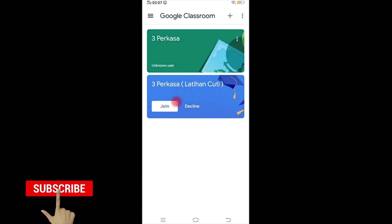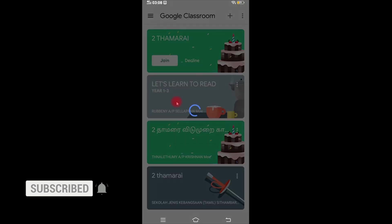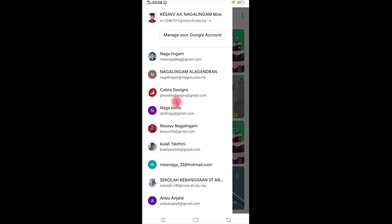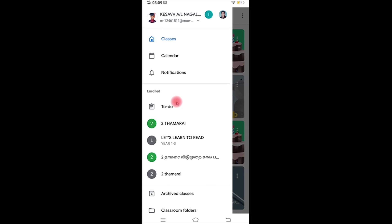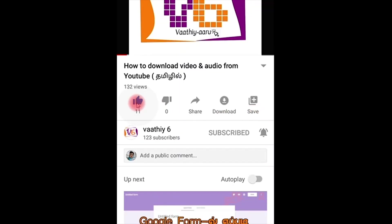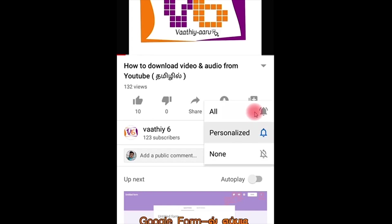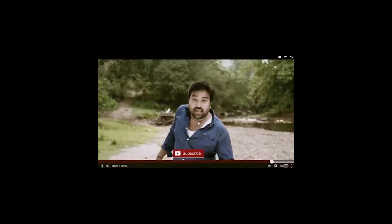Now we will start with our class. We will start with our email — you can log in to your Gmail. Now you can check it out. So that's it. If you like this video, please like and share it in the comments below. If you want to subscribe to my channel, please subscribe. See you in the next video.